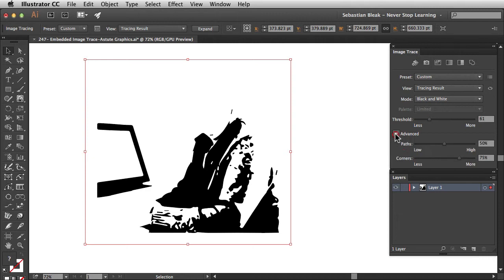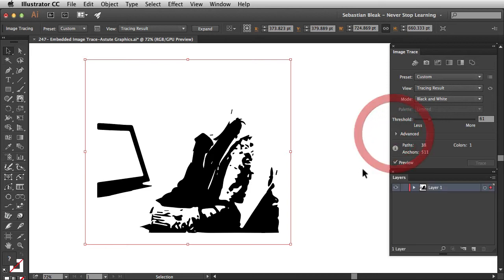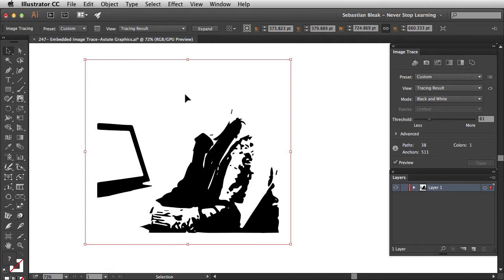I'm going to go into the advanced portion of the Image Trace panel. Down at the bottom you'll find Ignore White — this is a great feature. Click it once to get the check box and turn it on, then tuck away the advanced options. Ignore White means it's not going to create new paths for the white area, only for the black area. This is going to work out perfectly.